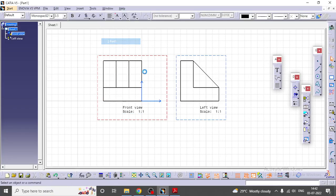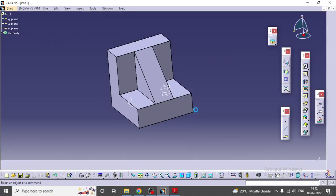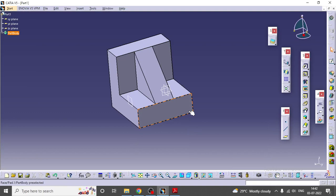This is your model for the given orthographic views.